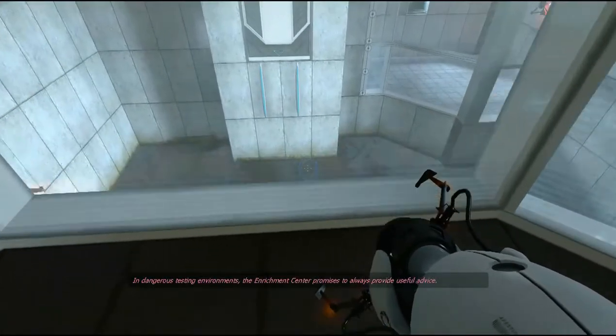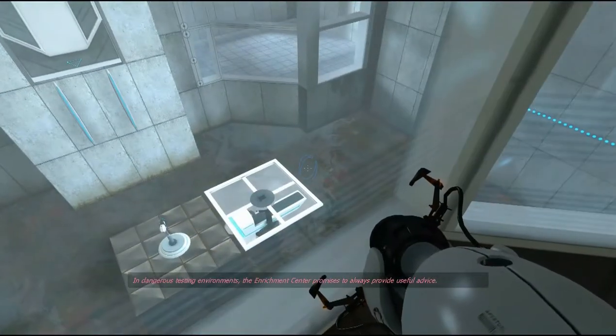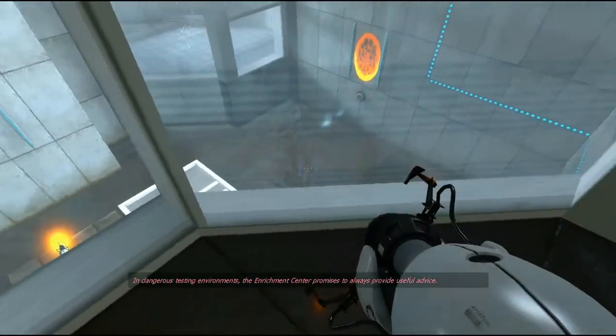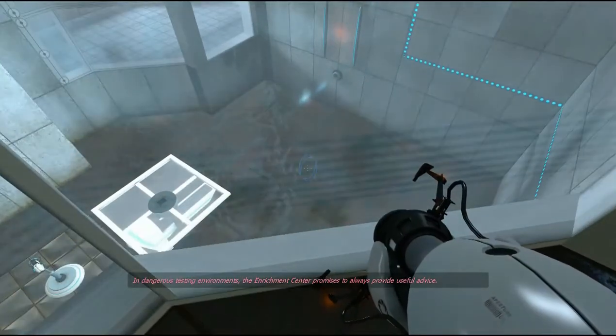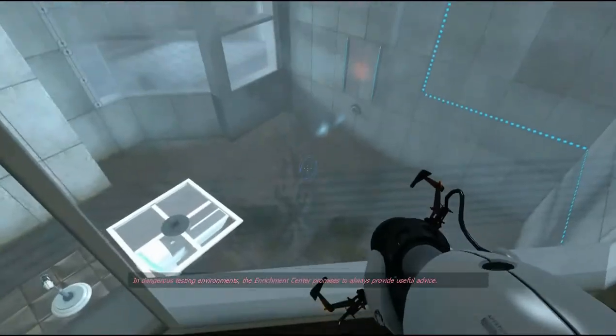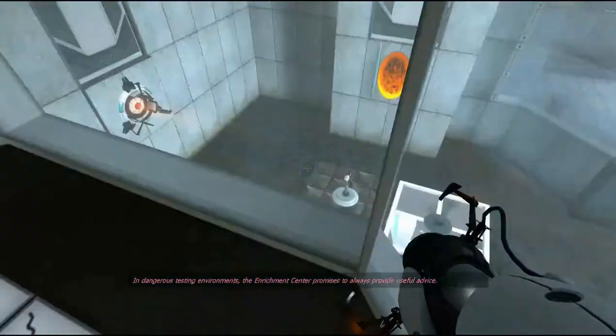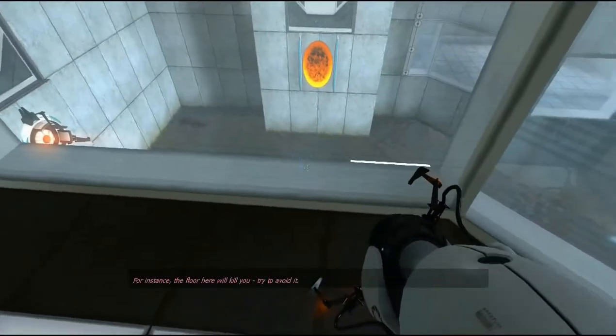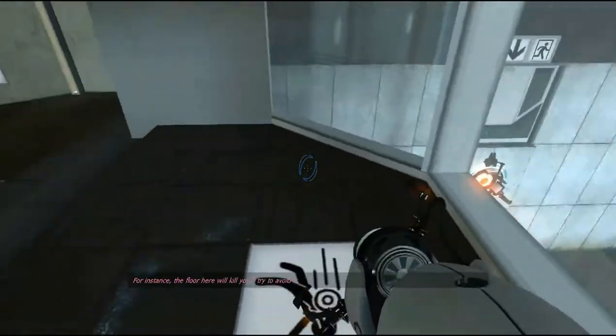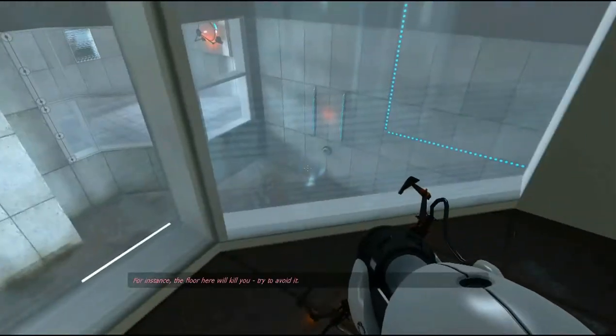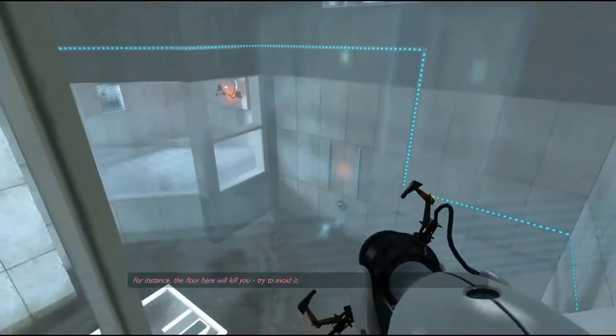Bullshit. The Enrichment Center promises to always provide useful advice. For instance, the floor here will kill you. Try to avoid it. Yes, thank you.